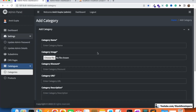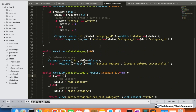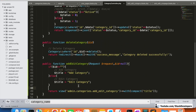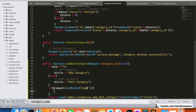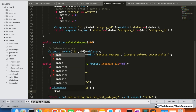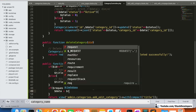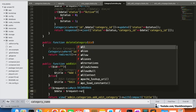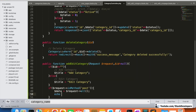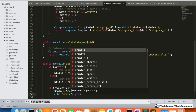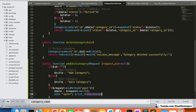First, we are going to update the add/edit category function. We are adding the POST method for it, and checking if the request method is POST, we will get the values. First of all, we are going to print these values to make sure that all the data is coming correctly from the form. We will print whatever is submitted from the add/edit category form.